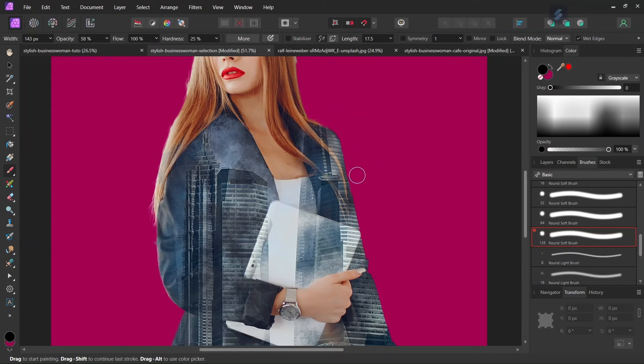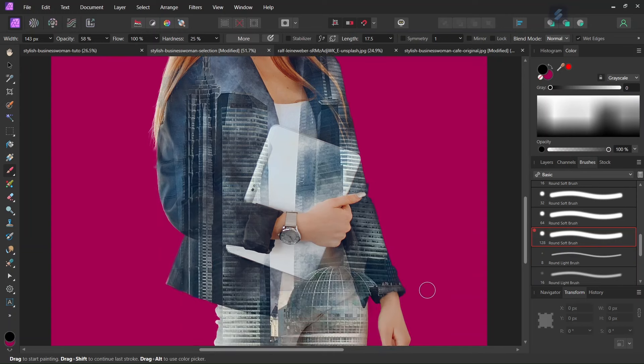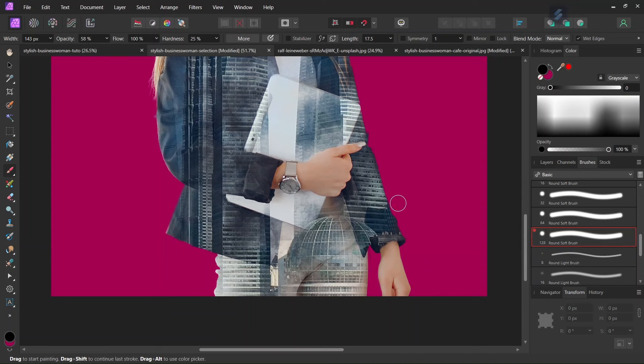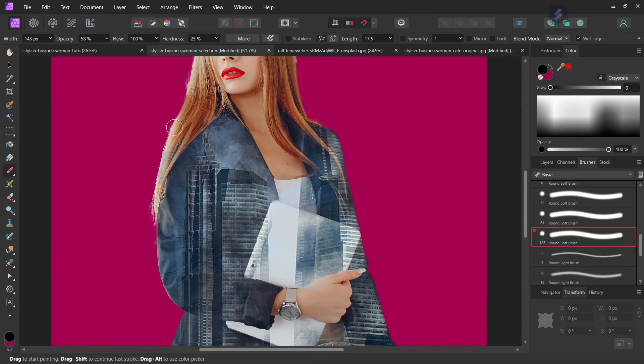So really with a really soft brush like this, really on the edges. And also the hair, we paint black on the hair to make them reappear.